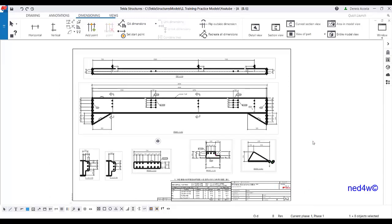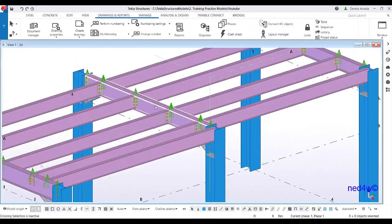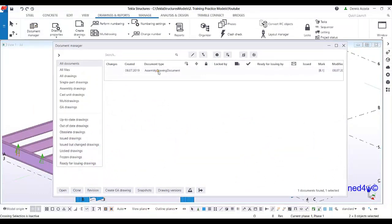Now let's move on to cloning this drawing to another beam. I don't need to repeat all the things I added here — what it will do is copy all the annotations and dimensions I did for this beam. Remember the size of this beam is different from the next beam I'm going to clone. Let's close this one — say yes. Select these two beams, then go to the document manager and select the drawing you're going to clone.